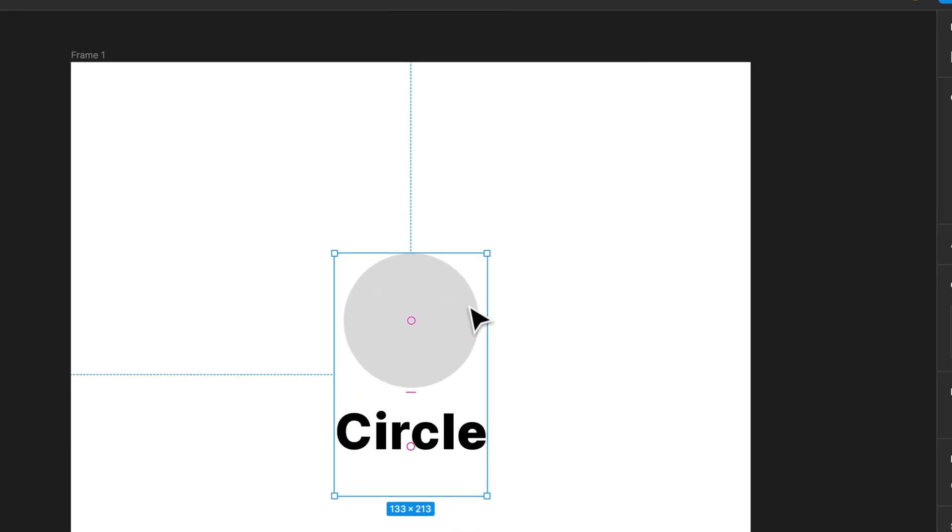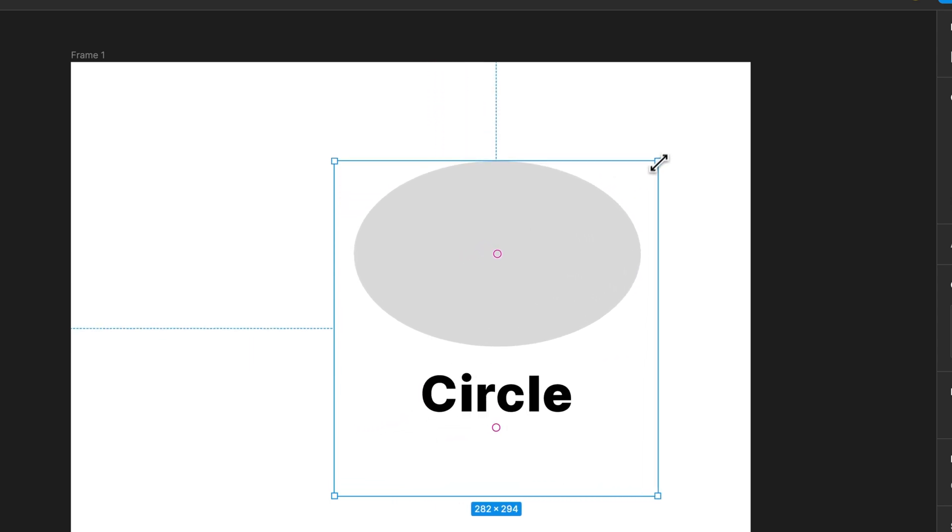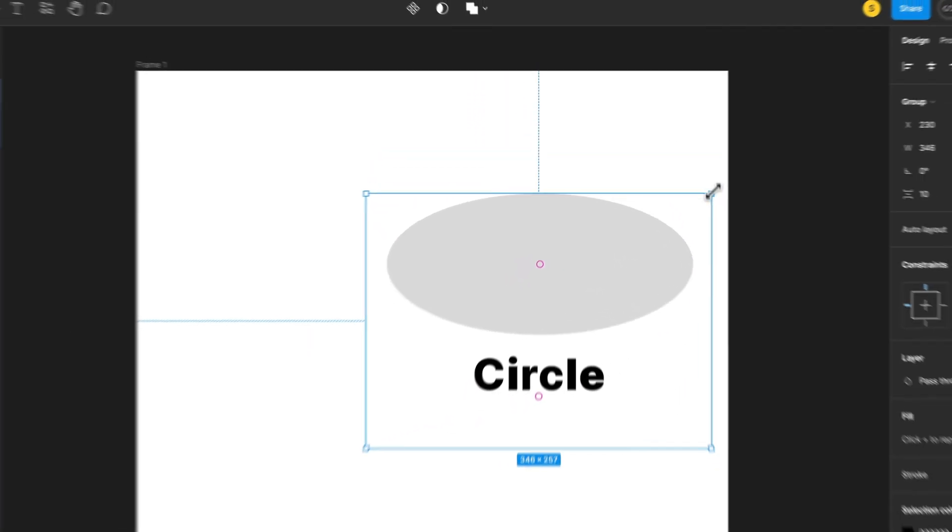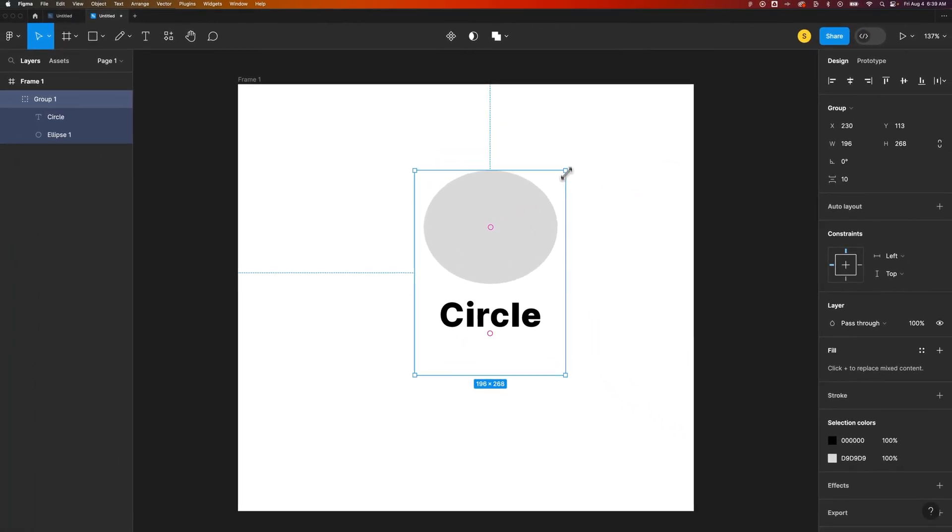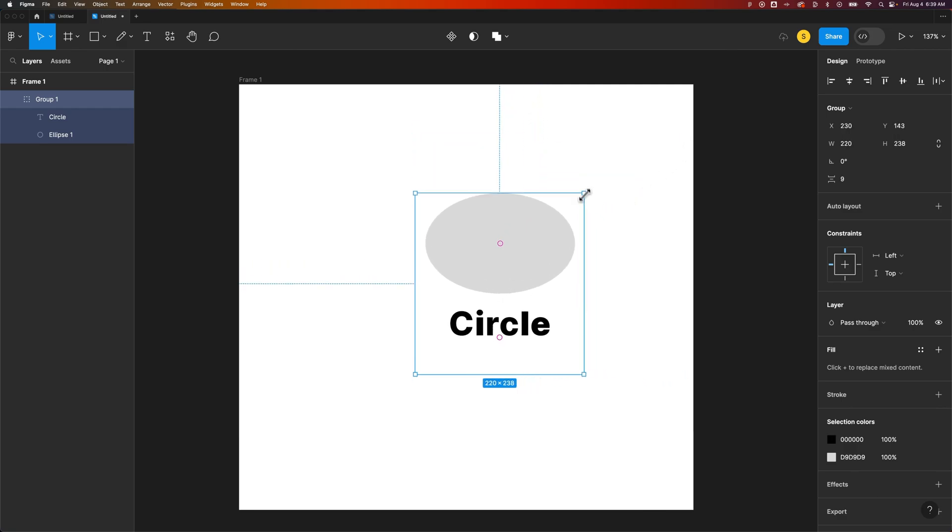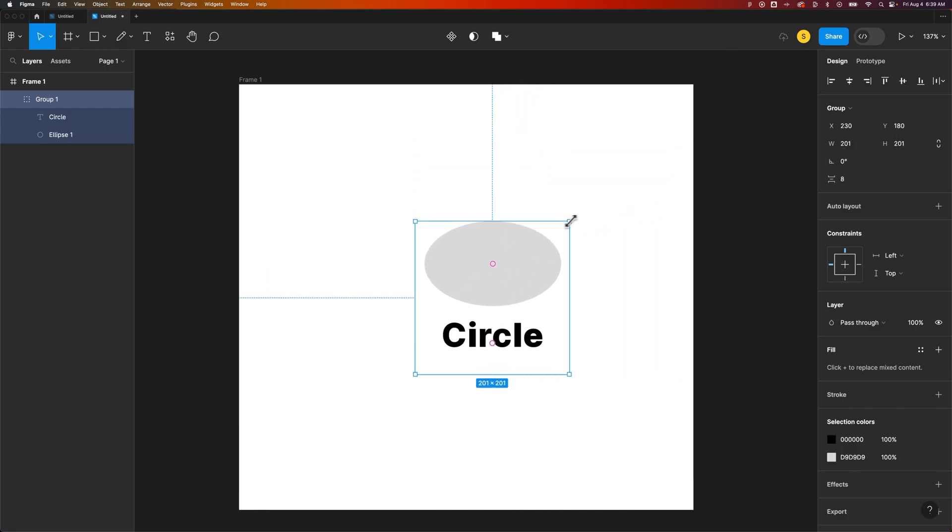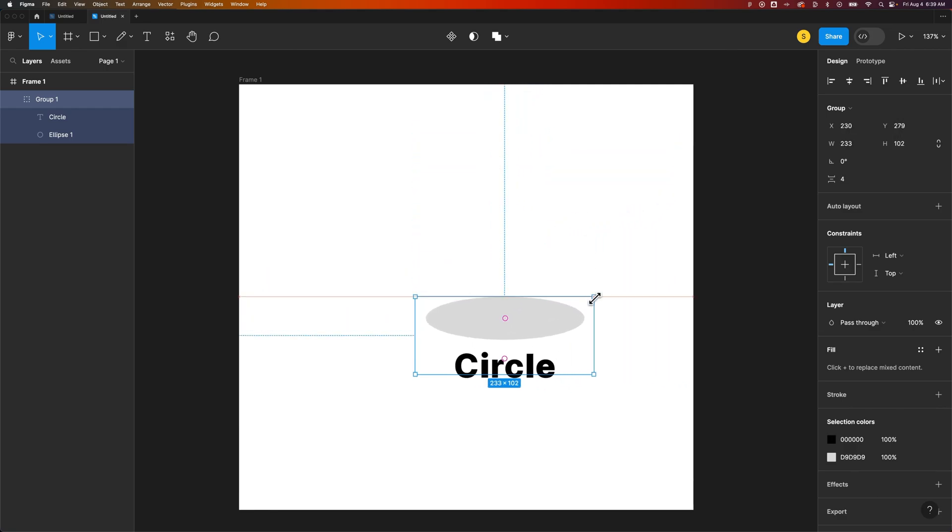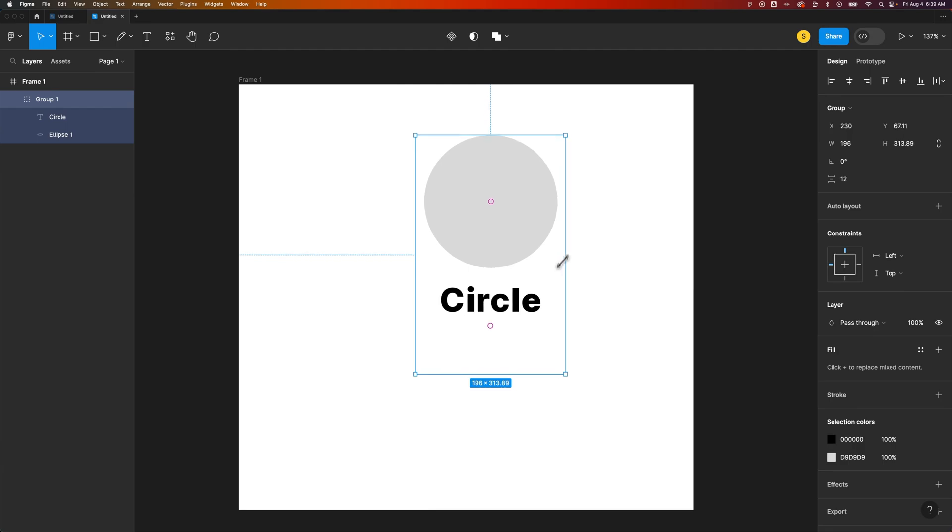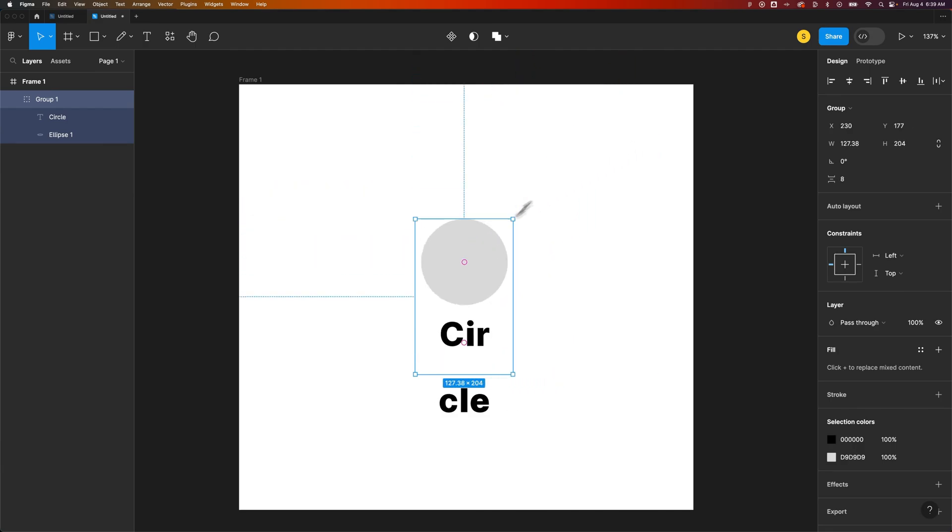So how do I scale this up and down? You might notice when I click on this group and drag on the corners, some weird stuff happens. The text just kind of stays centered. It doesn't get any bigger. The shape itself actually gets skewed unless maybe I hold shift, and then that doesn't scale.